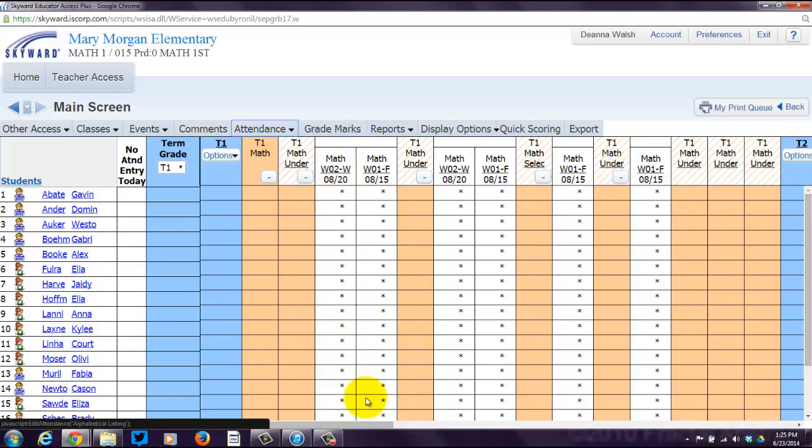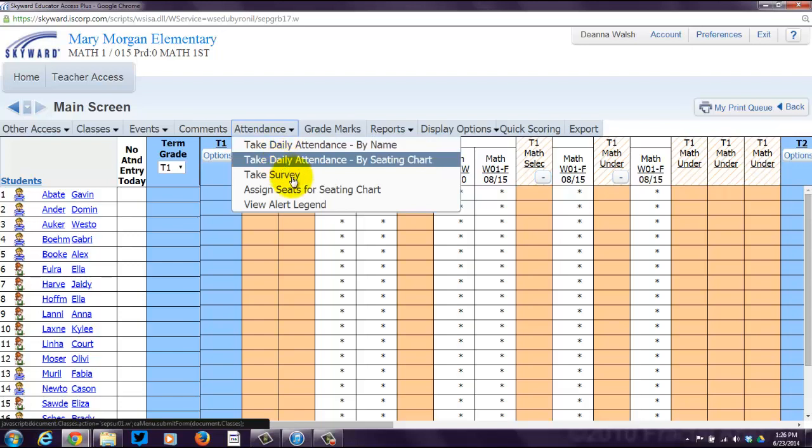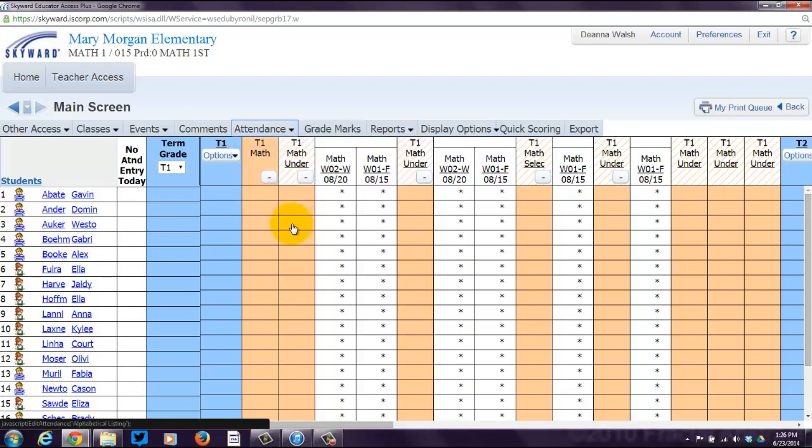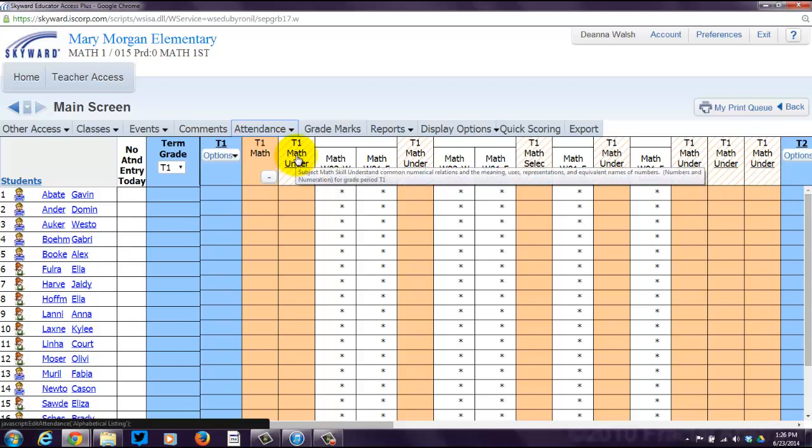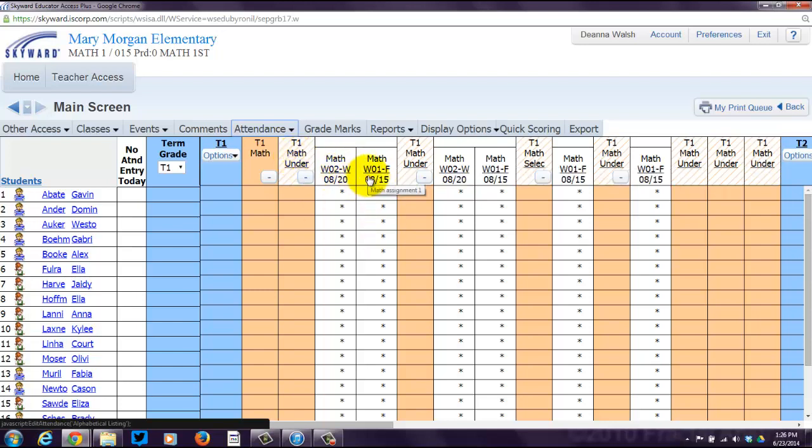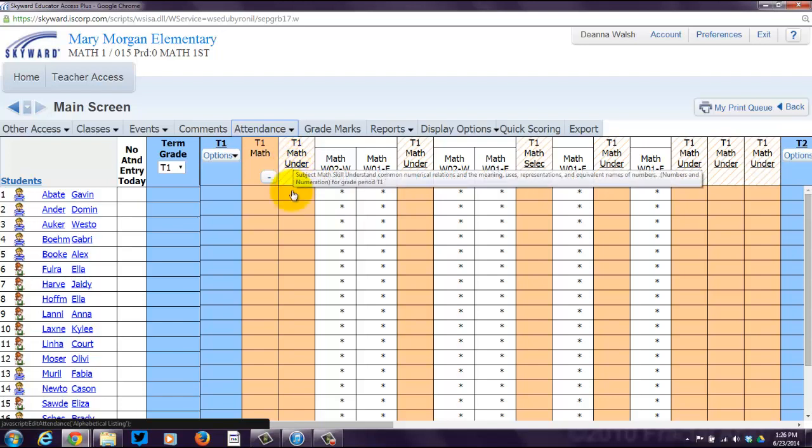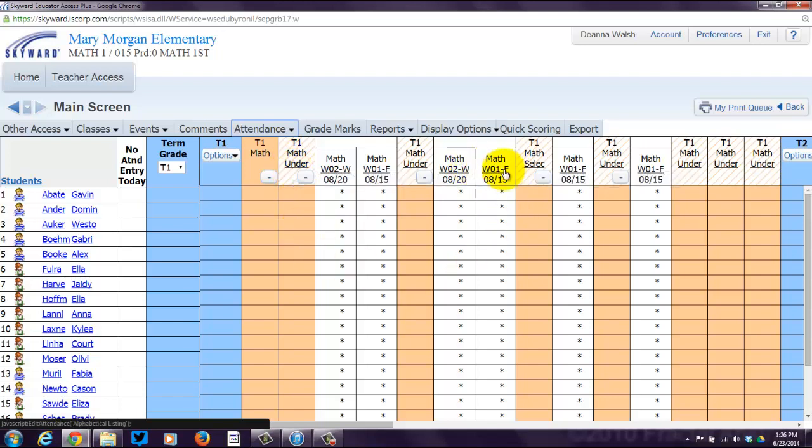The events, the tasks, whatever you want to call them. So what you do basically when you enter an event is you actually enter events underneath each standard. So these two tasks or these two assignments are associated with this standard. These two assignments are associated with this standard. This assignment with this one. This assignment with that one.